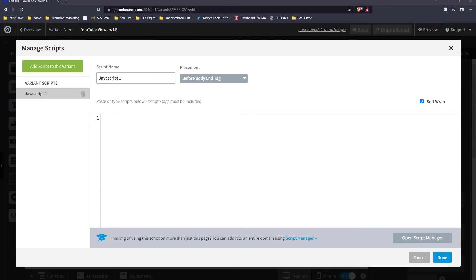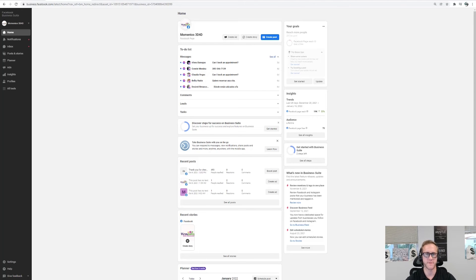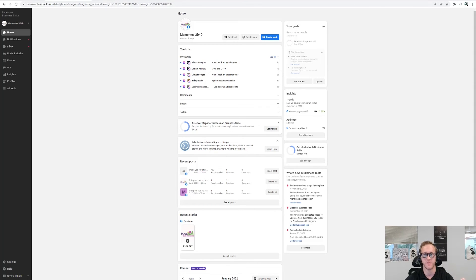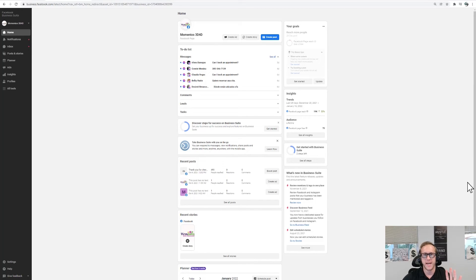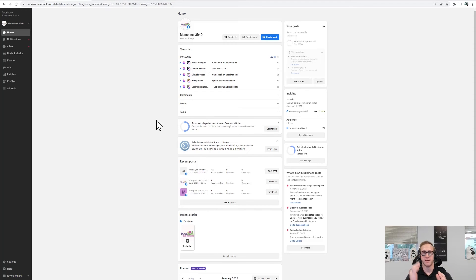Now you also need to add a Facebook pixel to this page so you can track leads from Facebook to your landing page. The first step is to make a conversion campaign in Facebook Business Manager. My video 'How to Make Final Expense Facebook Ads' in the description shows you how to set up Facebook Business Manager. Once that's set up, I'm going to show you how to make a conversion campaign.